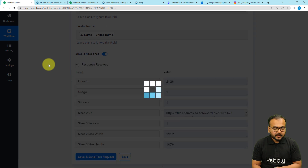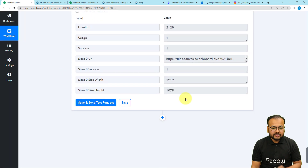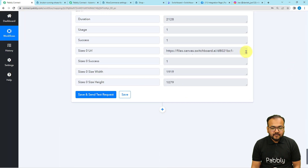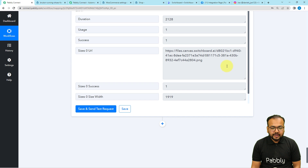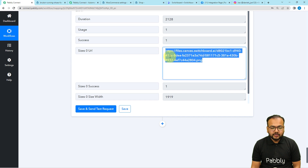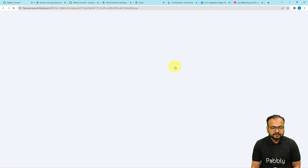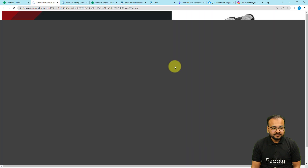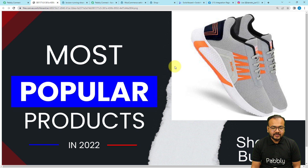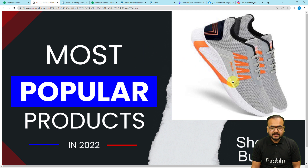In the response section, we got the image created. Here you can see the new displayable image with the product image placed and the name placed correctly.